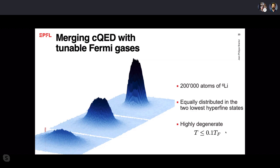We can characterize the gas: once cooled below the critical temperature we observe the onset of superfluidity, including the formation of a molecular Bose-Einstein condensate at low temperatures. We have around 200,000 atoms equally distributed between two hyperfine states, cooled to as low as 0.1 times the Fermi temperature, at which the system is definitely in the superfluid phase.